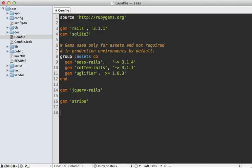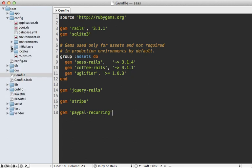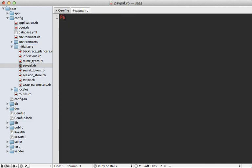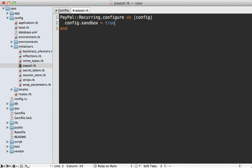Let's get started by adding this gem to our Gemfile — called paypal-recurring — and then run the bundle command to install it. Next, I'll make an initializer under the config/initializers directory and call it paypal.rb. In here, I can call PayPal::Recurring and pass in configure. That takes a config block where you can set sandbox to true so it knows we're not in live mode. There are several other options to pass in, such as our username, but we'll need to get those from the PayPal sandbox.